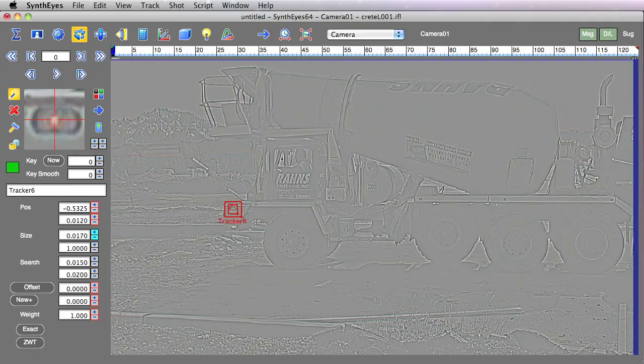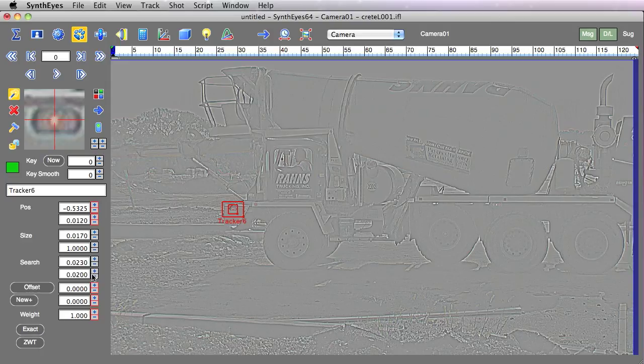Make it a little bit smaller. And we'll just increase the search size a little bit because the truck is bouncing around.